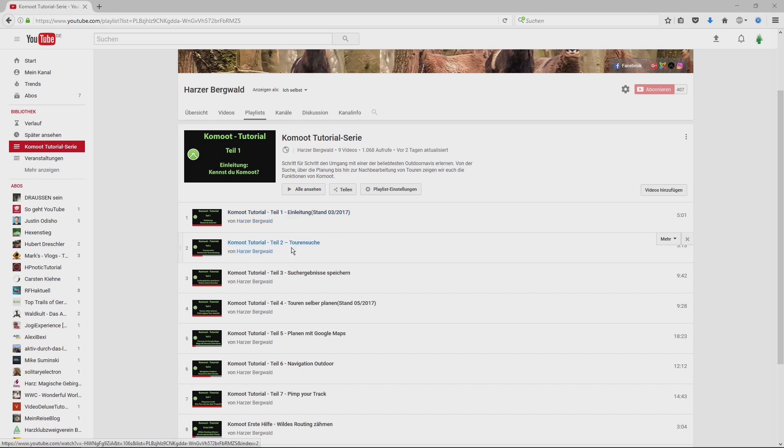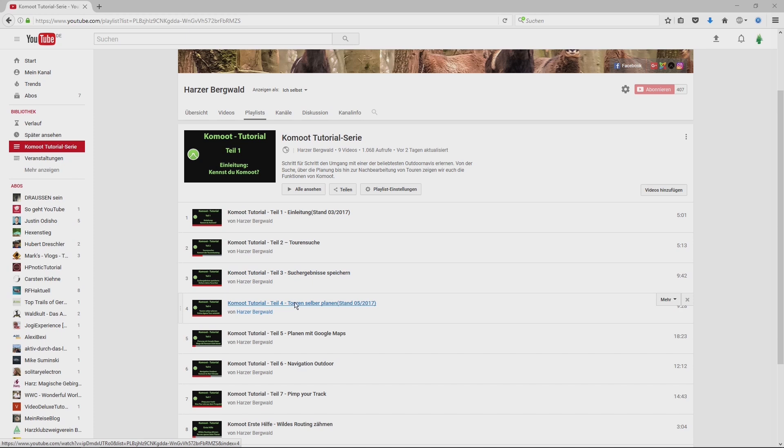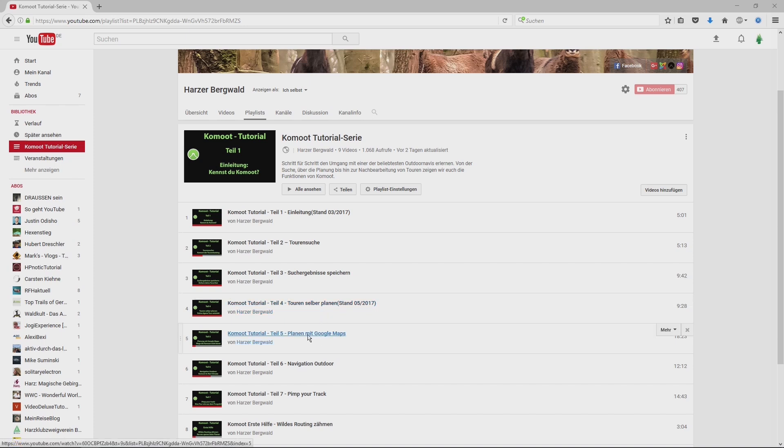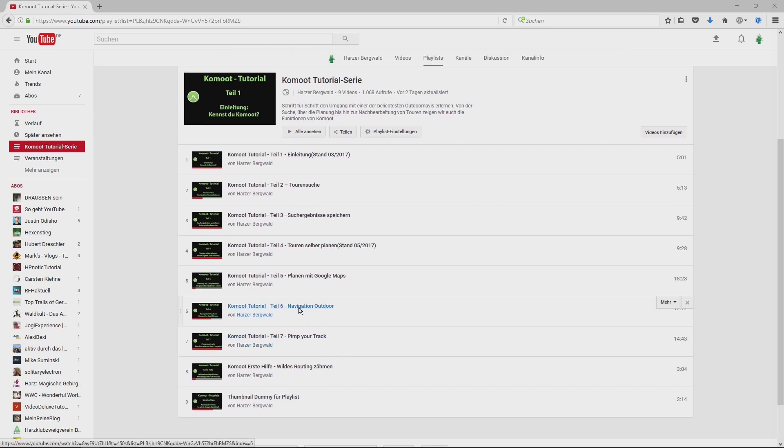Lesson 2 will show you how to use the search engine of Komoot. Lesson 3 will show you how to save your favorite search results. Lesson 4 will show you how to plan your own tour. Sometimes there are passes you can't plan with Komoot, and I will show you how to use Google Maps for planning a route with Komoot. Lesson 6 will show you how to use the app outdoors.